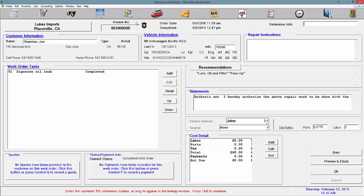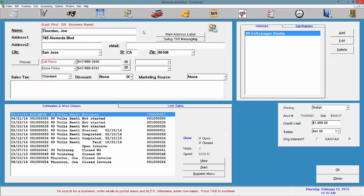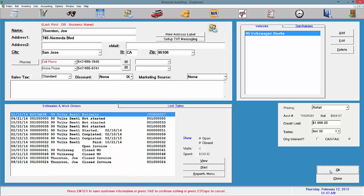Next is to make sure the customer is set up for accounts receivable. You can change the terms, their credit limit, see their current balance, and if you'd like to charge interest or not.